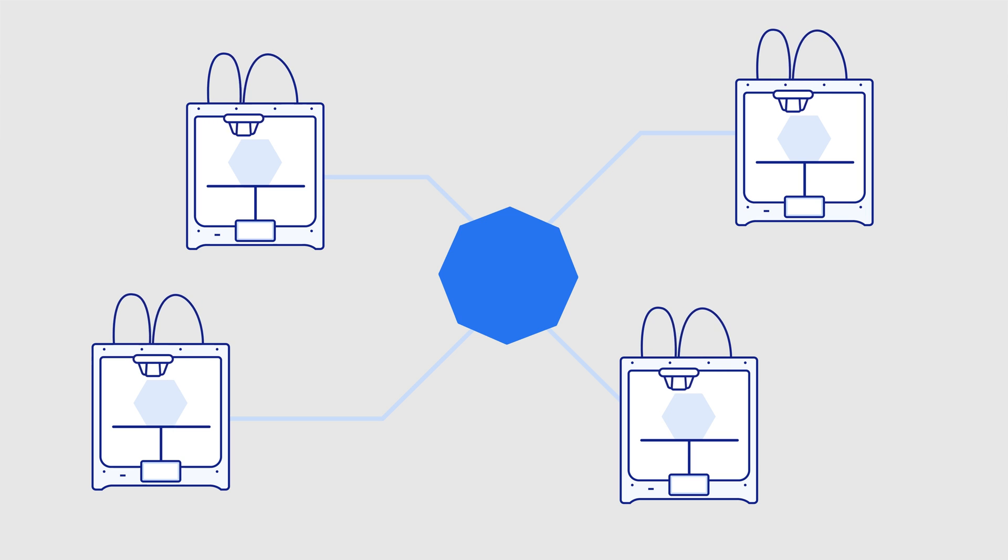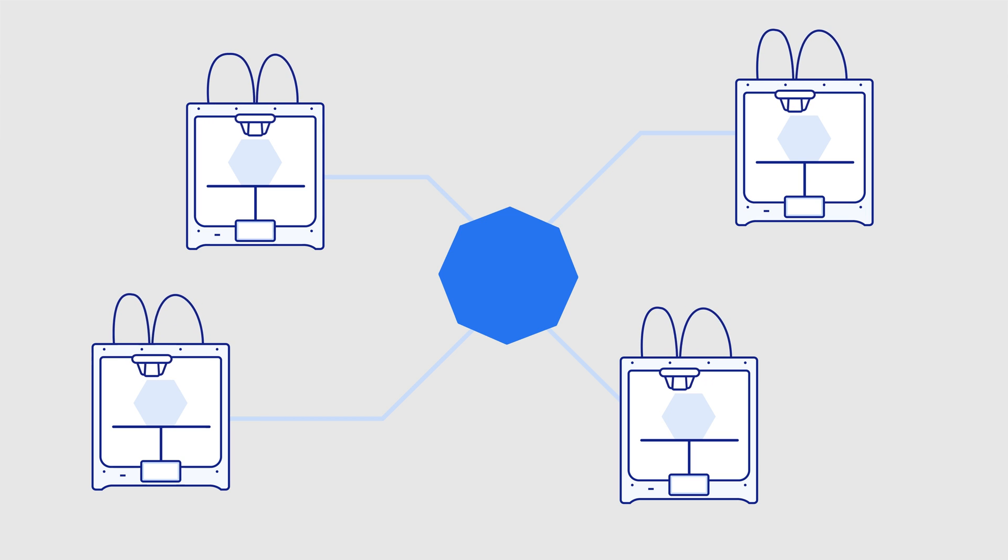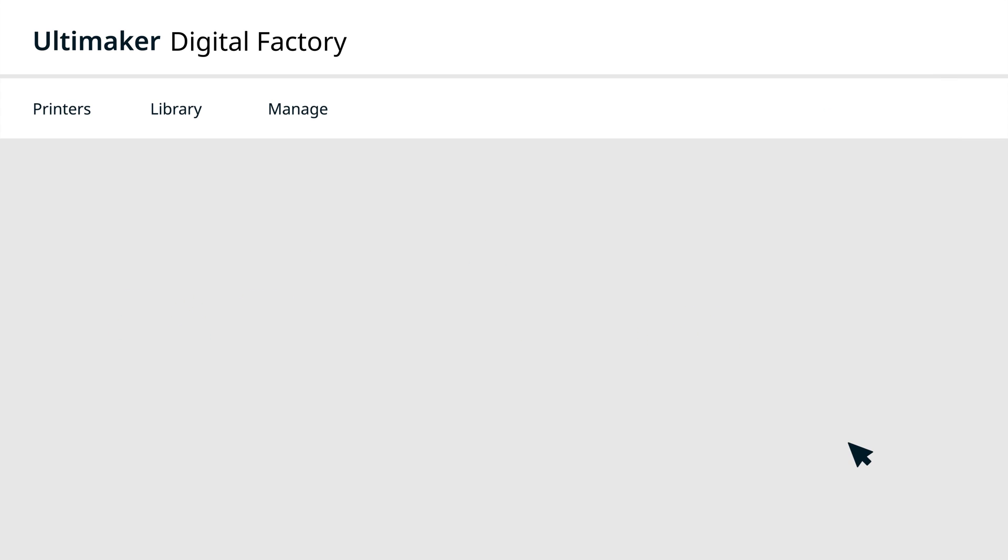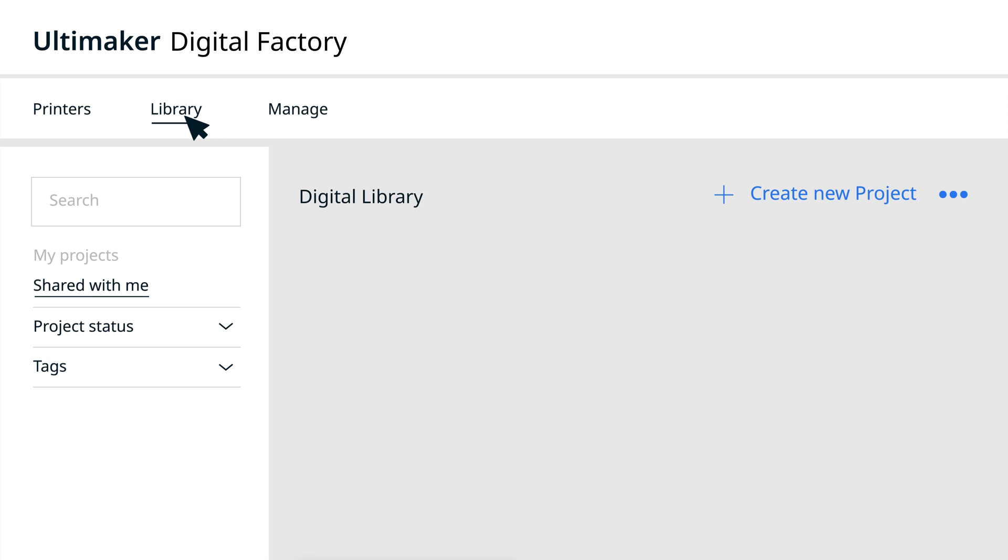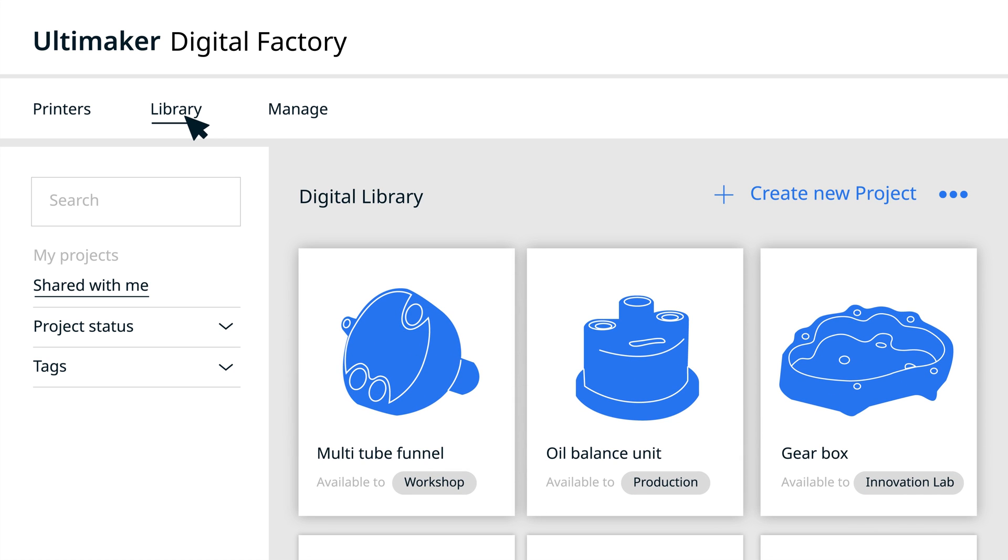With your team set up, it's time to put the Ultimaker digital factory to work. Let's start in the digital library, where you can keep your part inventory securely in the cloud with unlimited storage.